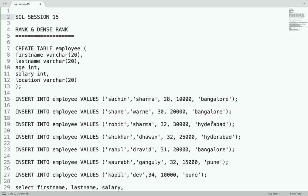Hello friends, welcome again. This is session 15 in the SQL playlist. In session 14, the previous session, we talked about ROW_NUMBER. In this session we will talk about RANK and DENSE_RANK, which are related topics. If you have not checked session 14 on ROW_NUMBER, I would suggest you please check that first and then visit this session.